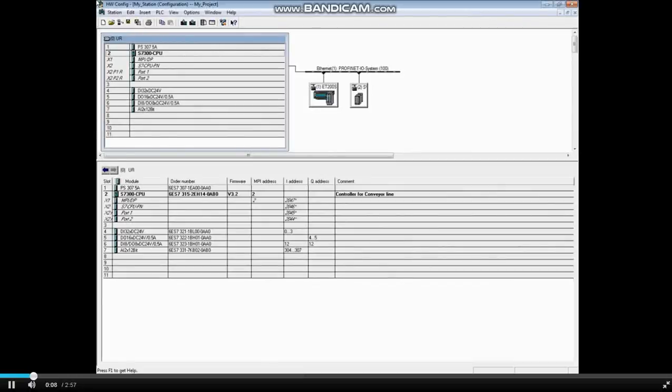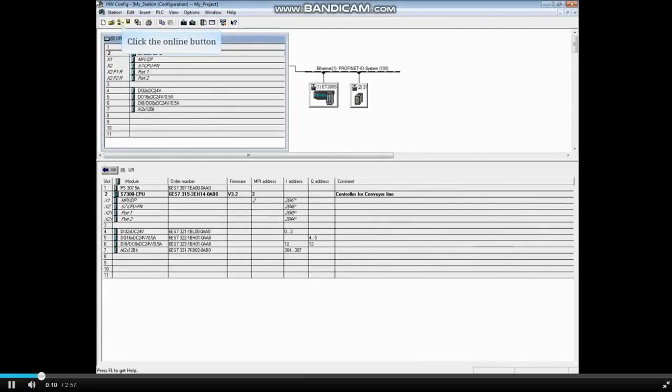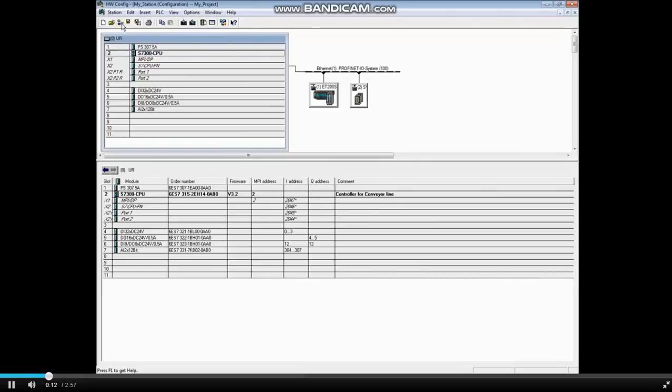From the Hardware Configuration Editor, click the online button. When troubleshooting hardware, placing the hardware configuration online is a great place to start.